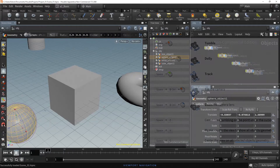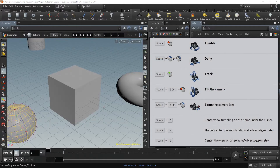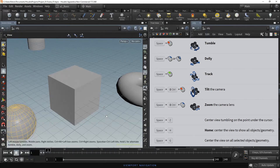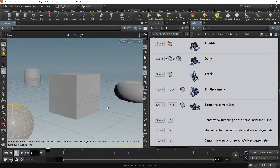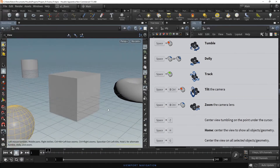In this graphic, we can see the main options to navigate the scene. Let's try them. Hold Space, click on the left mouse button, then drag to tumble or rotate the view in any direction.